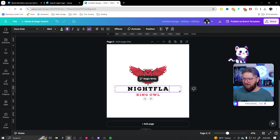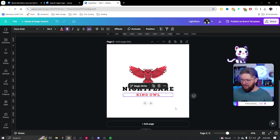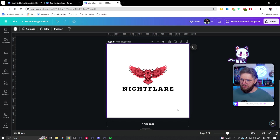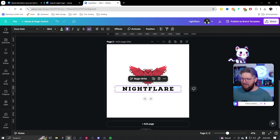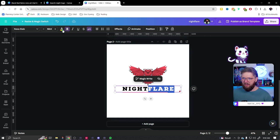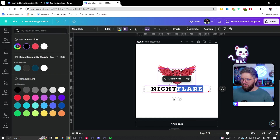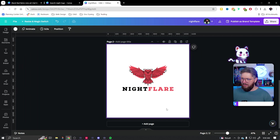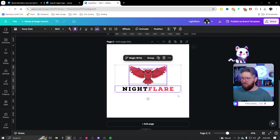Let's go ahead and change it to Night Flare. We'll delete the second line unless you want to put something like 'Twitch Streamer' or 'Call of Duty Expert.' Let's keep 'Night' in black and split it so 'Flare' is that same red color. Canva automatically found the exact red that's in the image, so I just click that and there we go. That's pretty solid.